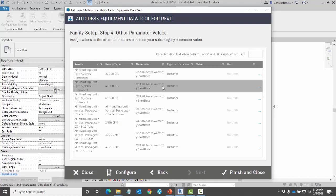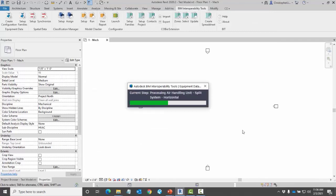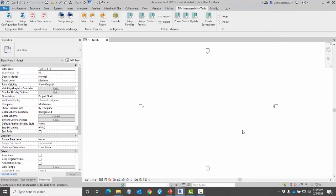When I'm done I can click on finish and close. Here it's now applying those parameters to my family. Depending on the number of families that you have selected this may take a brief few moments or several minutes.